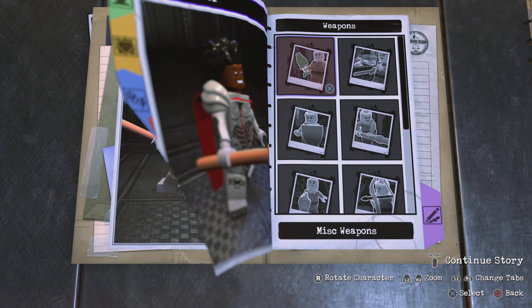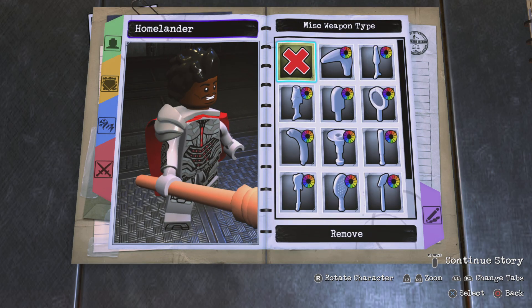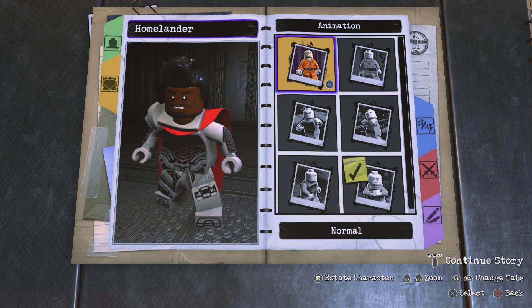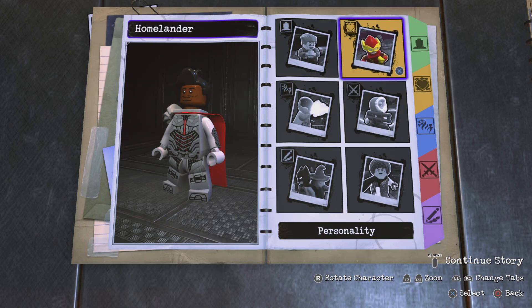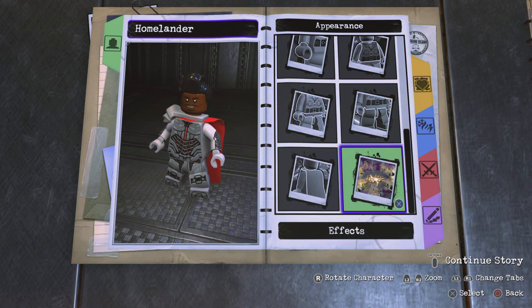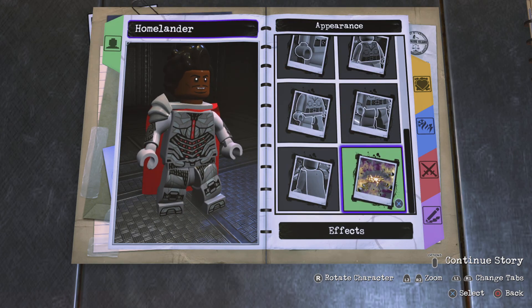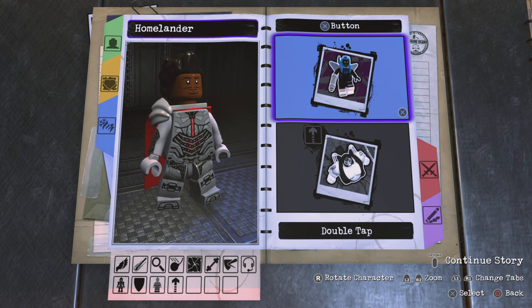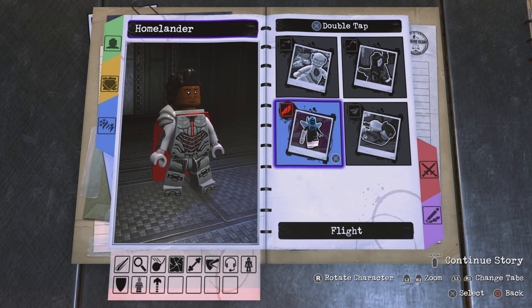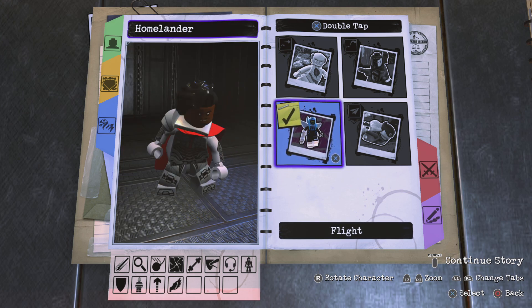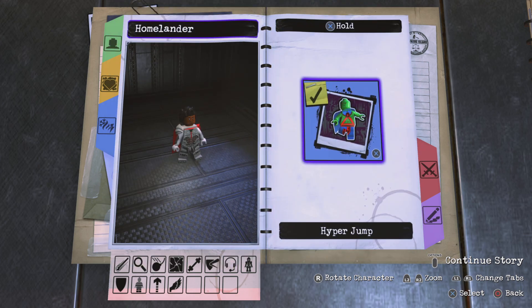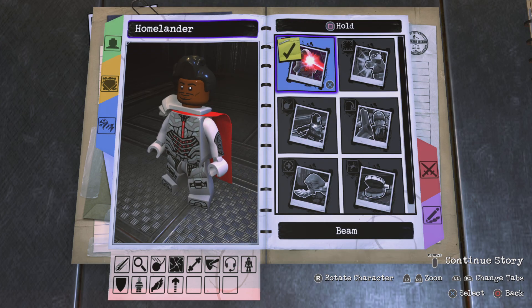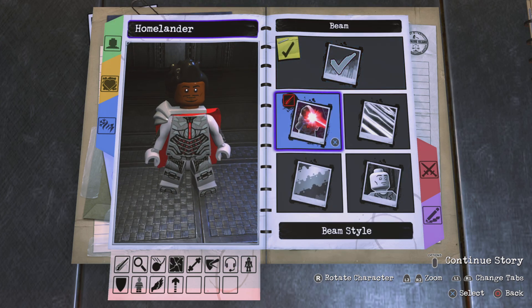Let's get out of here. Go to weapons and remove. Go to animation and choose normal. Go to abilities — tag button nothing, double tap will be flight, hyper jump yes. I'm gonna give him the power of all the infinity stones, so beam yes.